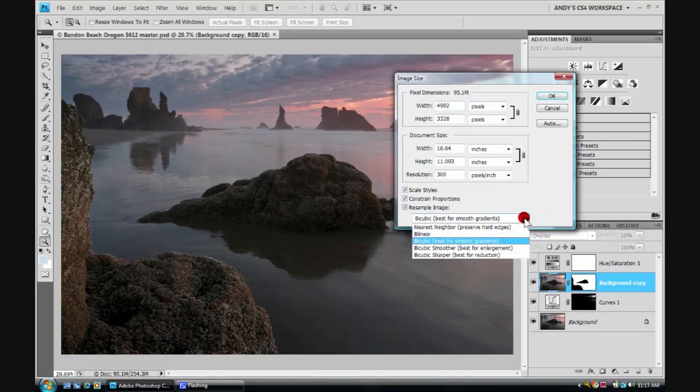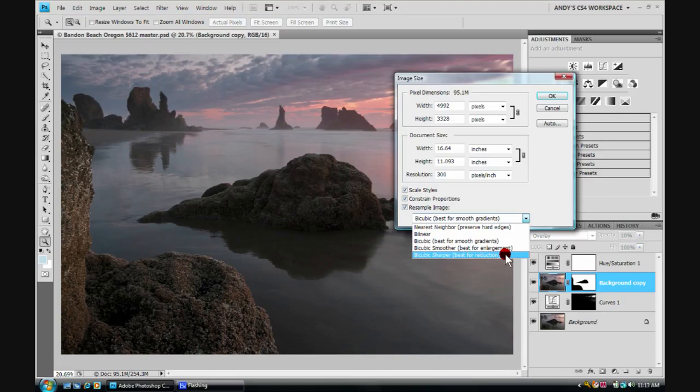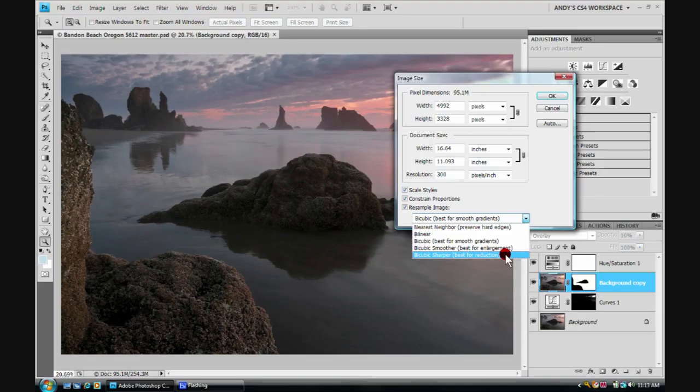we're going to be making this master file much, much smaller. So we're going to be using this bicubic sharper algorithm. It's the best one for reduction. And actually, it does sharpen while it's making the image smaller. And that is all of the sharpening I like when I'm getting something ready for the internet or for emailing to a friend.